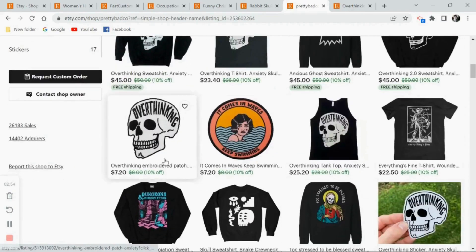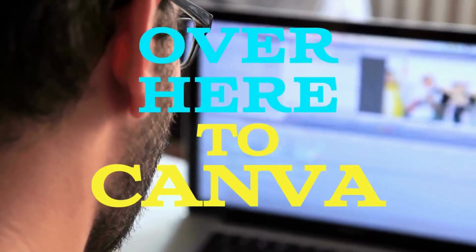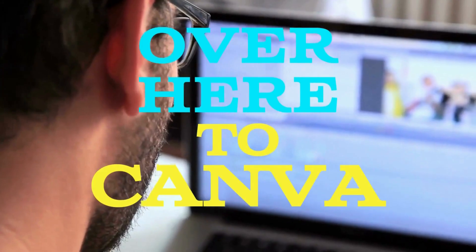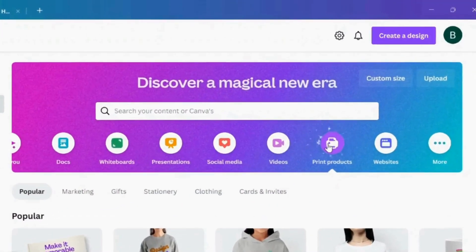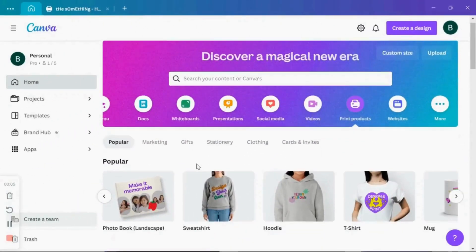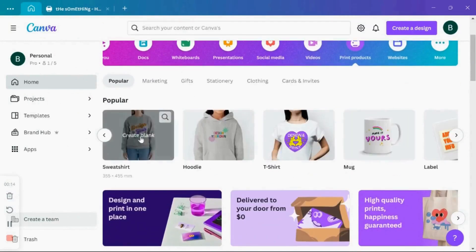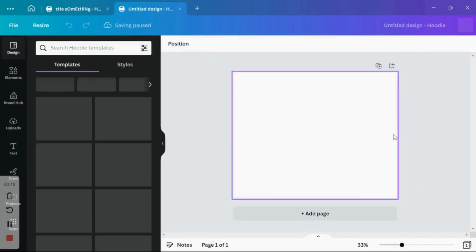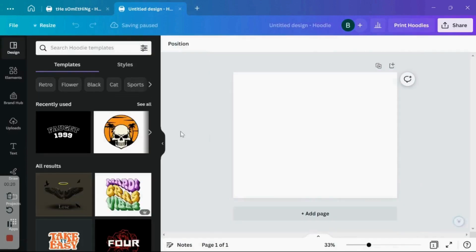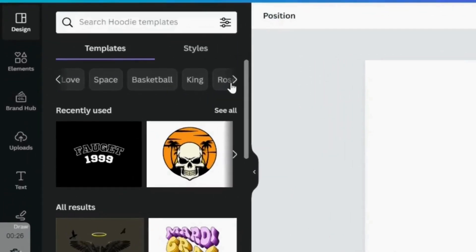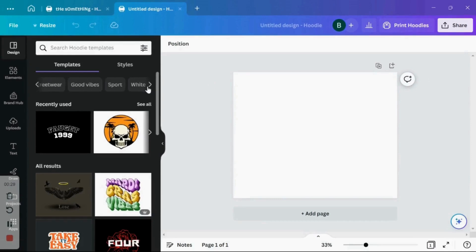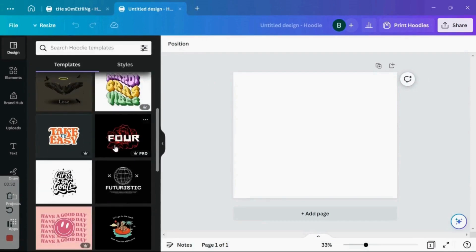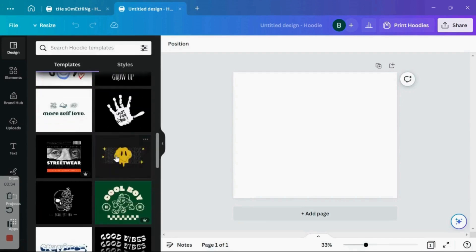So now that you have a clear idea of what style you want to base your designs on, we're going to move over here to Canva. Here I'm going to select print products and then go into the hoodies template. And here you can see a bunch of images you can base your designs on. Canva really does have a huge inventory of images. You can see here just how many options: flower, retro, space, they have street wear, good vibes, simple. If you look, some of these are a pretty good starting place as is.